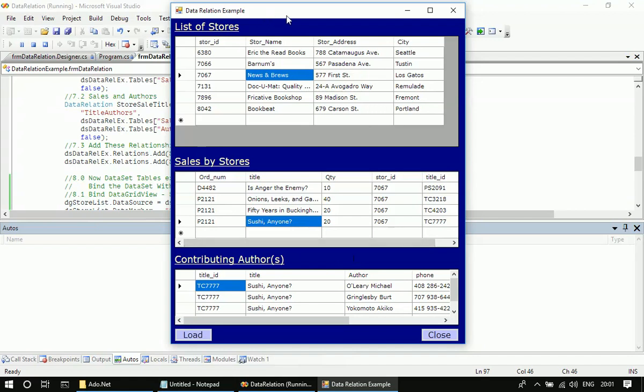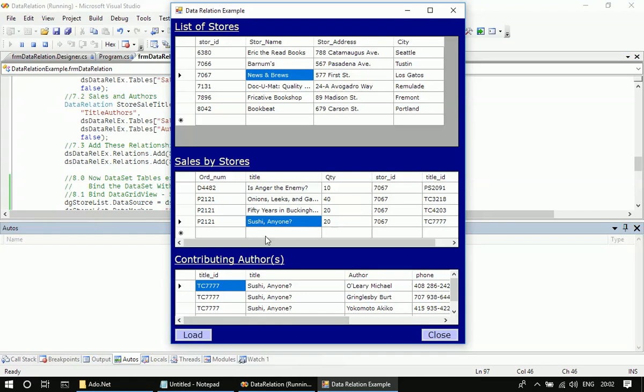This example shows you the power and how the data grid view automatically renders the corresponding data rows, just by making use of the data relation and the data source and data member properties. All right, I'm closing this video now.